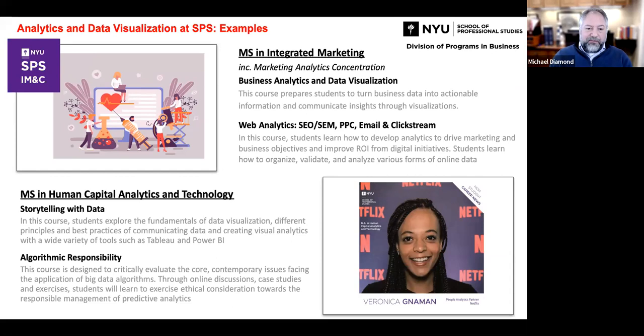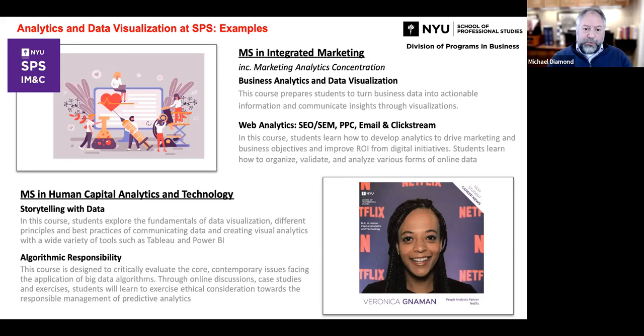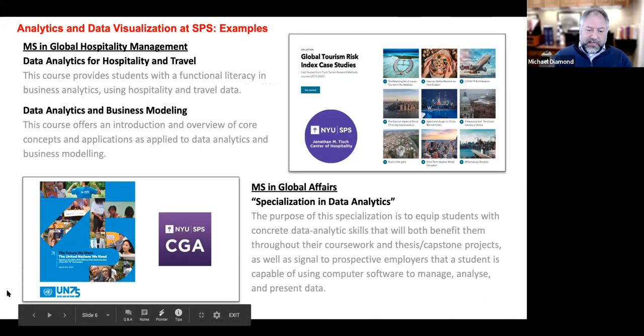We have a wonderful new program in human capital analytics, which is an advancing space. I think what's an extraordinary program at the school was put together by Anna Tavis and her team in human capital analytics and technology — they're teaching storytelling, algorithmic responsibility, and other important subjects. We also have programs in hospitality and tourism, offering among other things a Master's of Science in Global Hospitality Management.